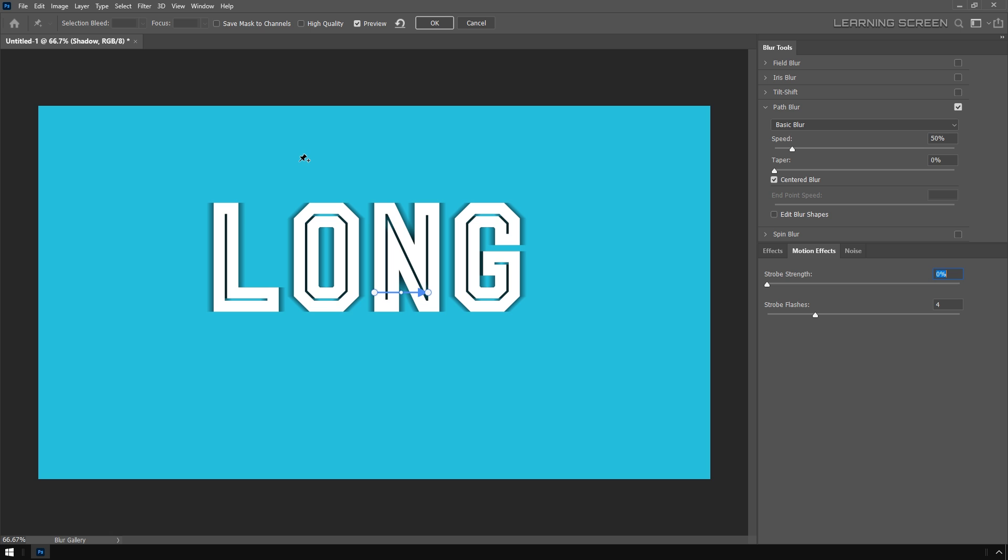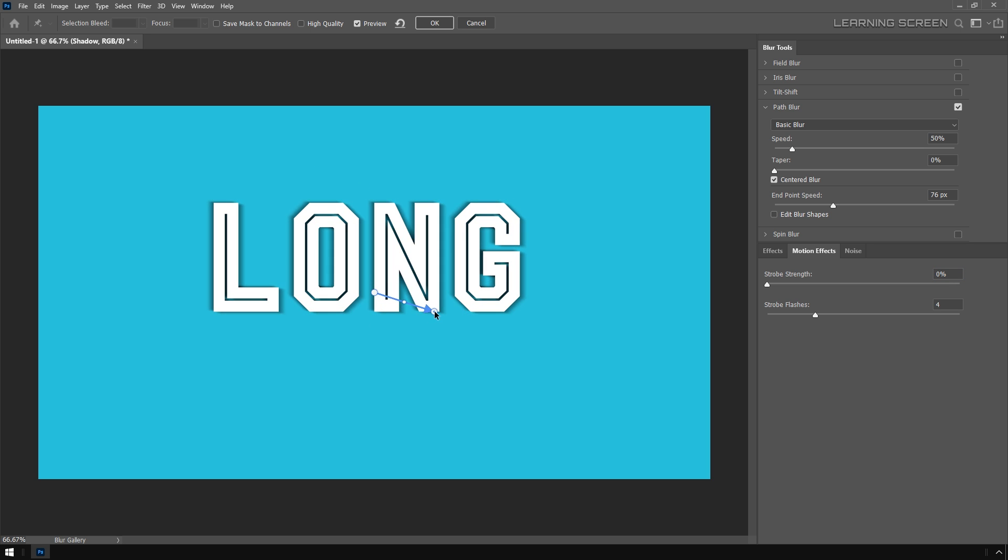Once you're in the Path Blur window, you can see there's a path with two endpoints. I can drag this little handle and determine the angle of my lighting. I'm going to change the path blur type from basic blur to rear sync flash.